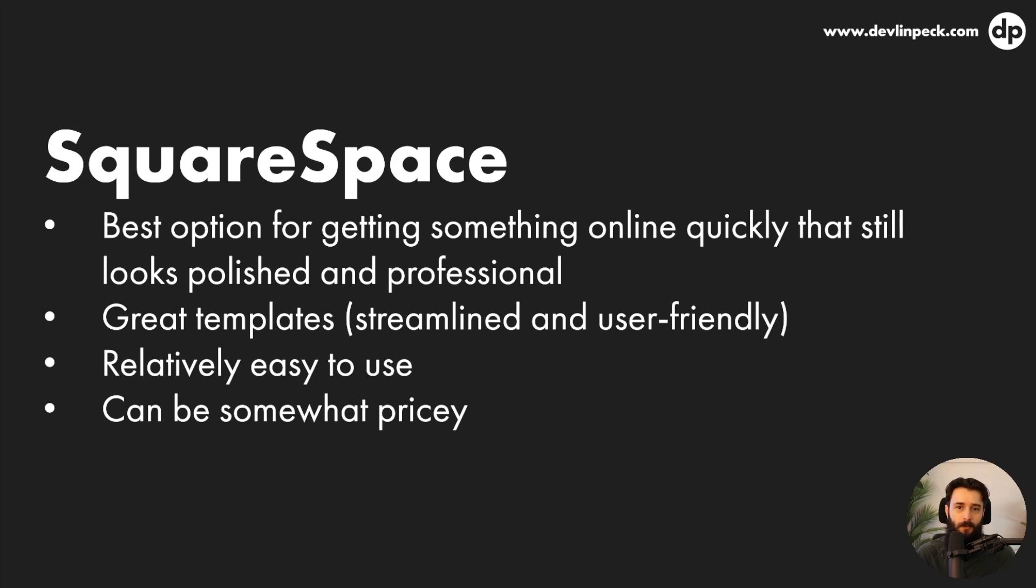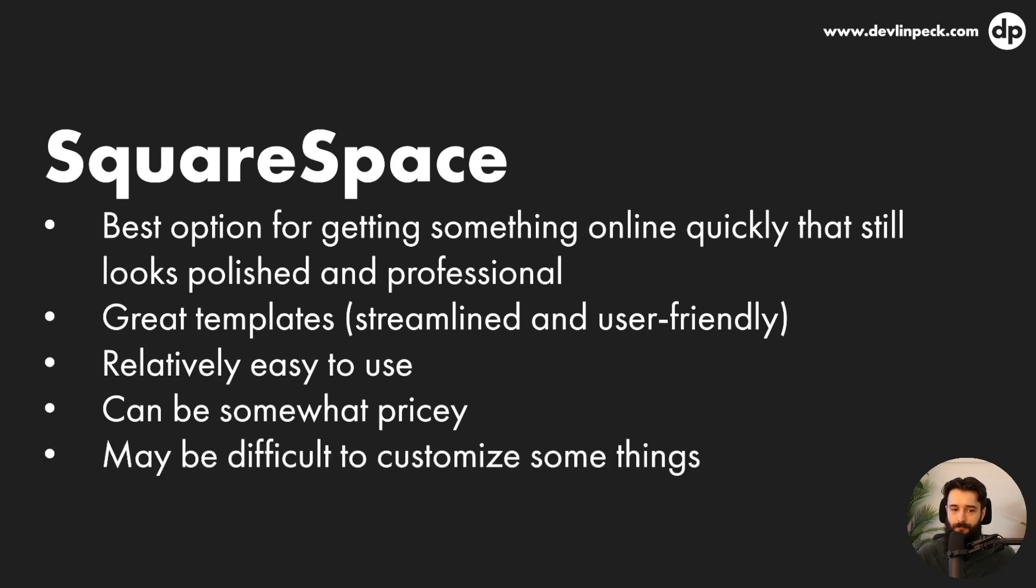Downside is that it can be somewhat pricey, probably on the low end over a hundred dollars a year up to like multiple hundreds of dollars per year. And then it also may be difficult to customize some things. As you'll see, when it comes to these different website builders, the easier they are to use, the less customization options that you get.